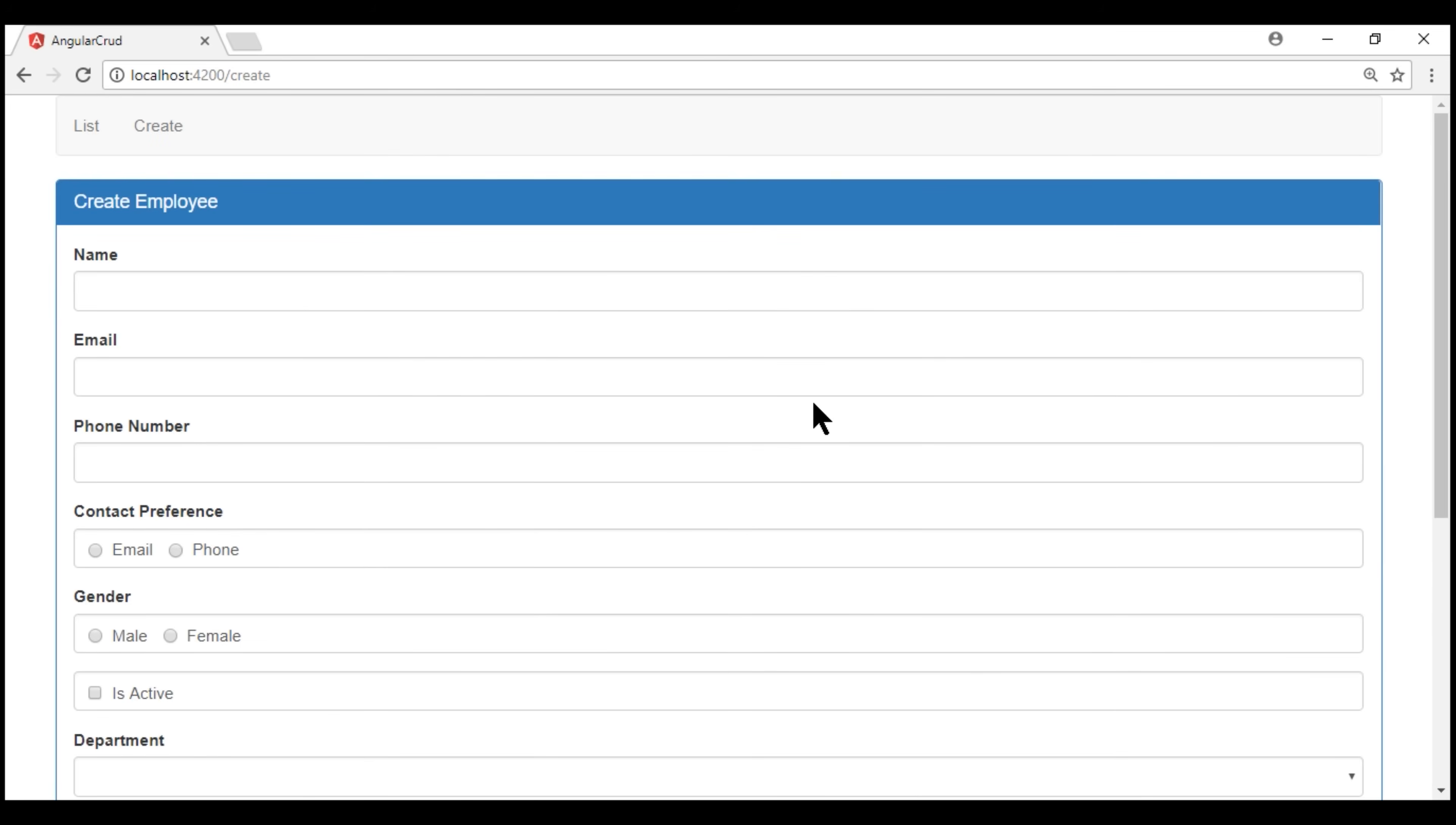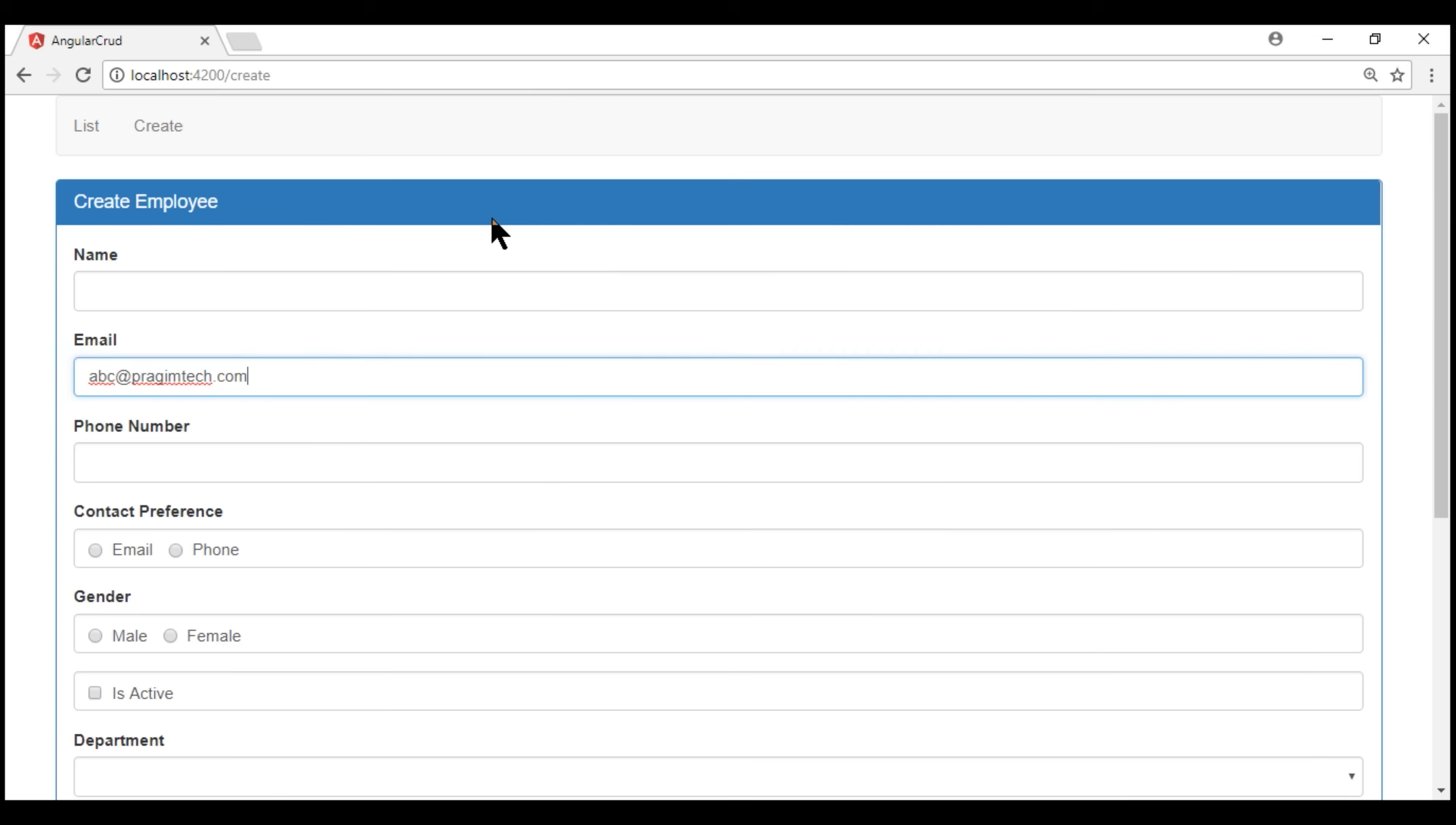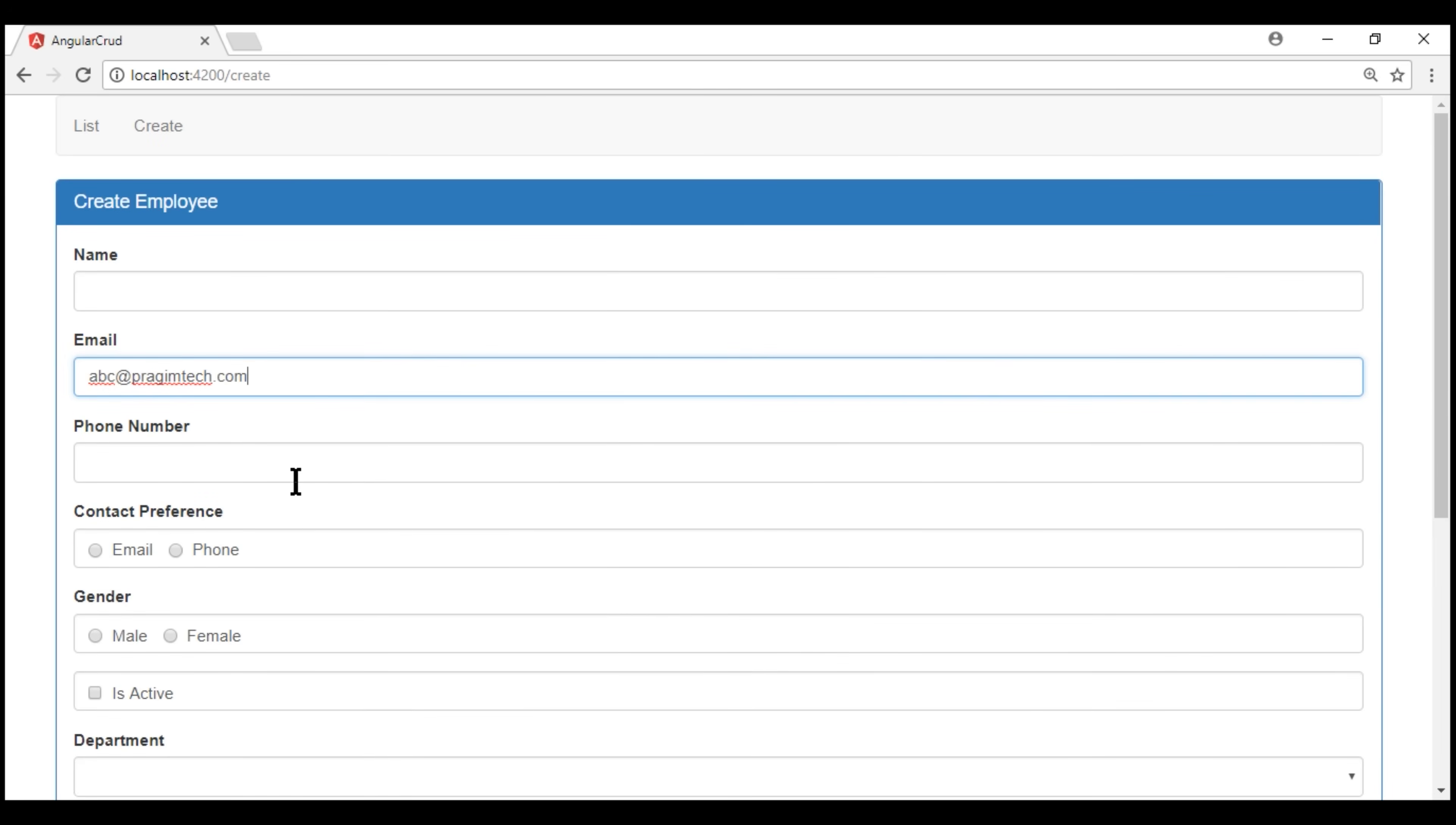notice when I type abc at gmail.com, that's not a valid domain for us. We immediately see the error message, email is invalid. If I try abc at pragimtech.com, the error goes away. If I try abc at pragimtech.net, the validation error message is still there, because only pragimtech.com is a valid email for us.